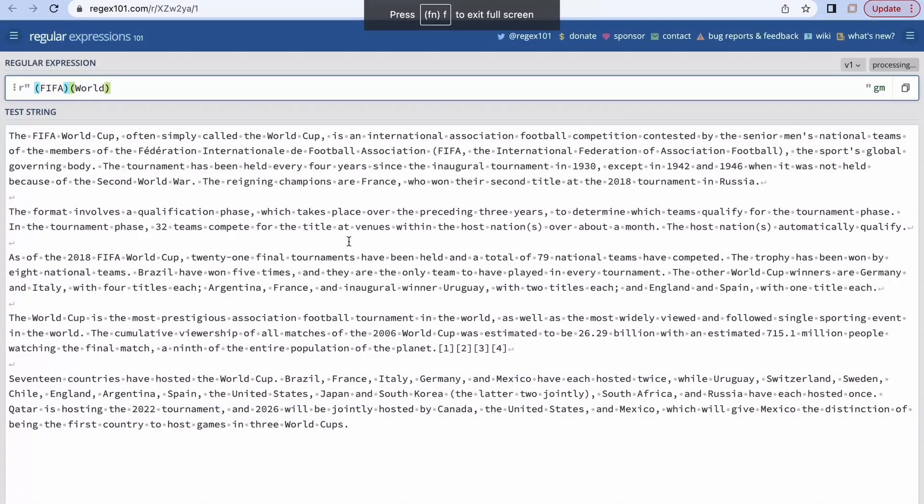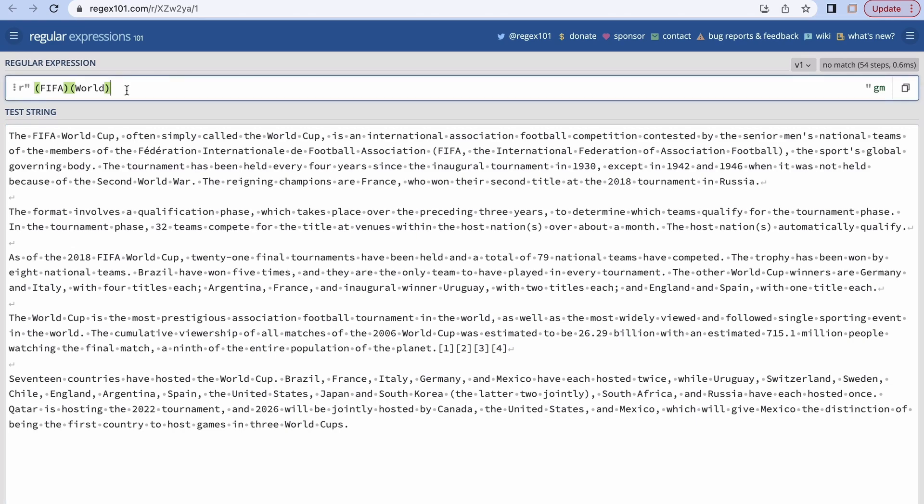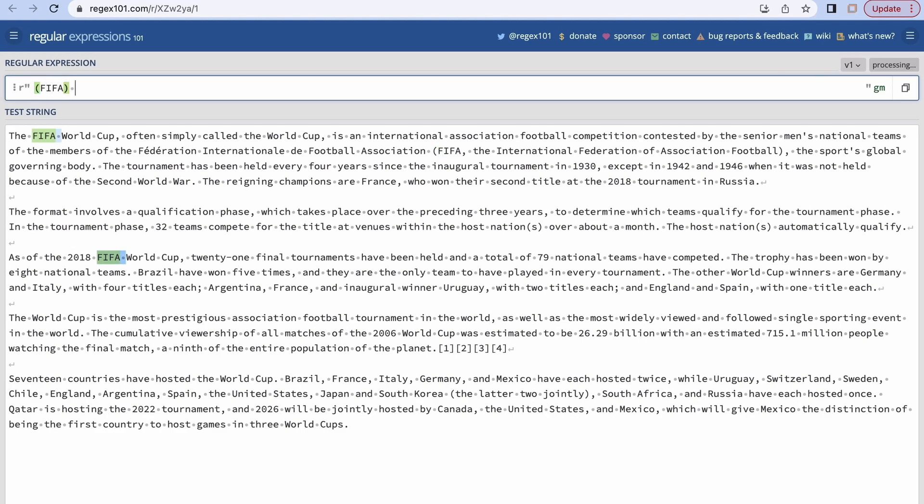regex101. Over here what I have done is I have copied this text from the Wikipedia entry of FIFA World Cup. These days FIFA is ongoing so I just thought I will copy this. Let's start with a simple grouping. Let's say I want to match FIFA as it is. What I can do is I can create a group of FIFA, and if I want it to be followed by one space, I can